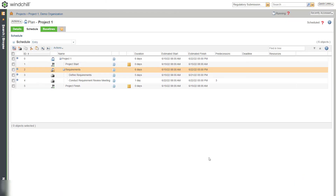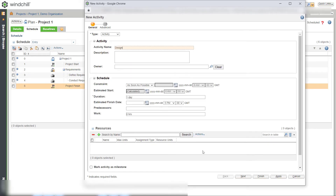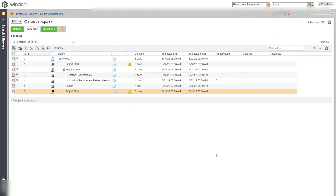In the same way, create an activity and child activities for the design phase.